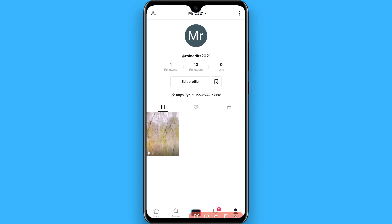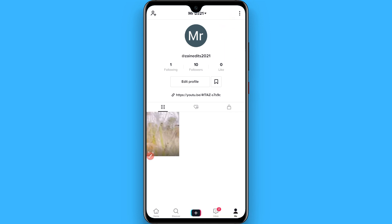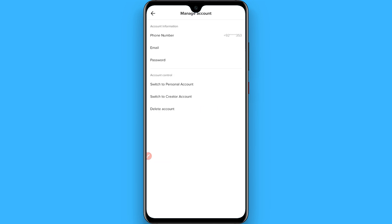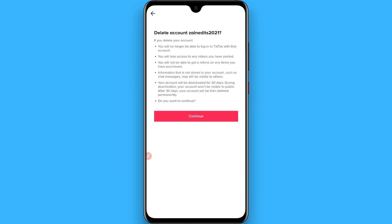Once you click on it, go to the three dots on the top right. After that, click on Manage Account, and here you will see the Delete Account option. You have to tap on it, then read the terms and click on Continue.